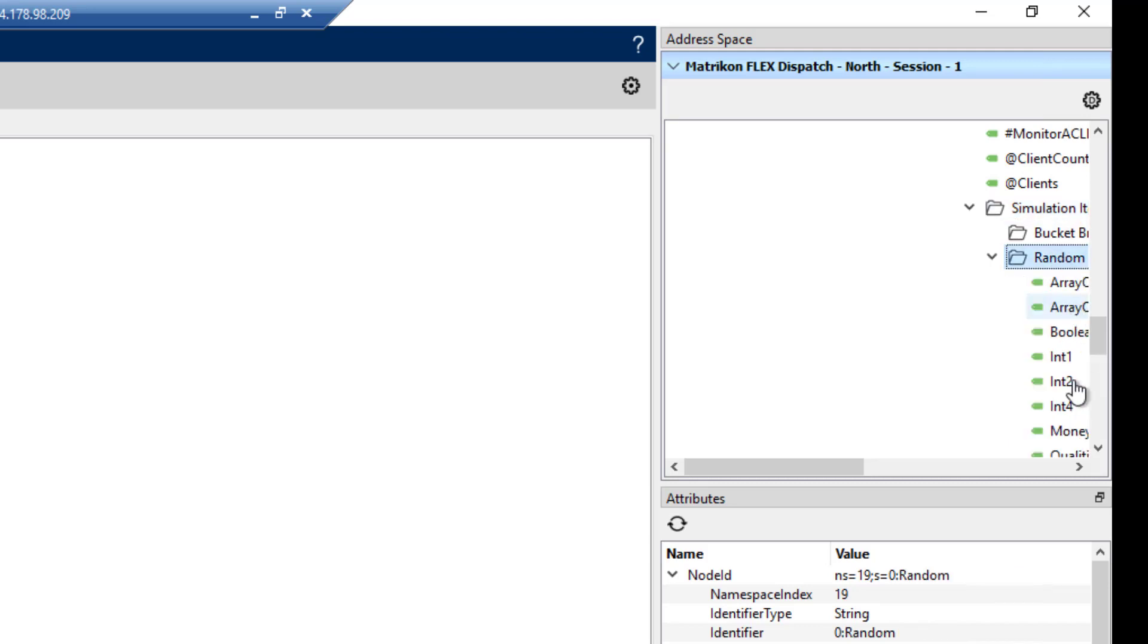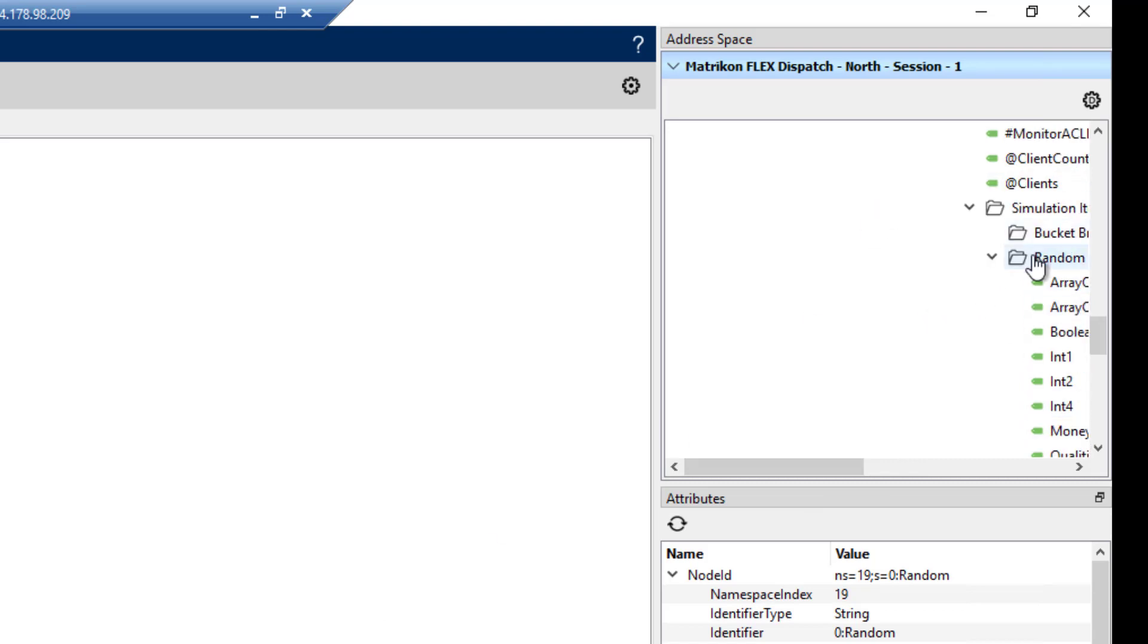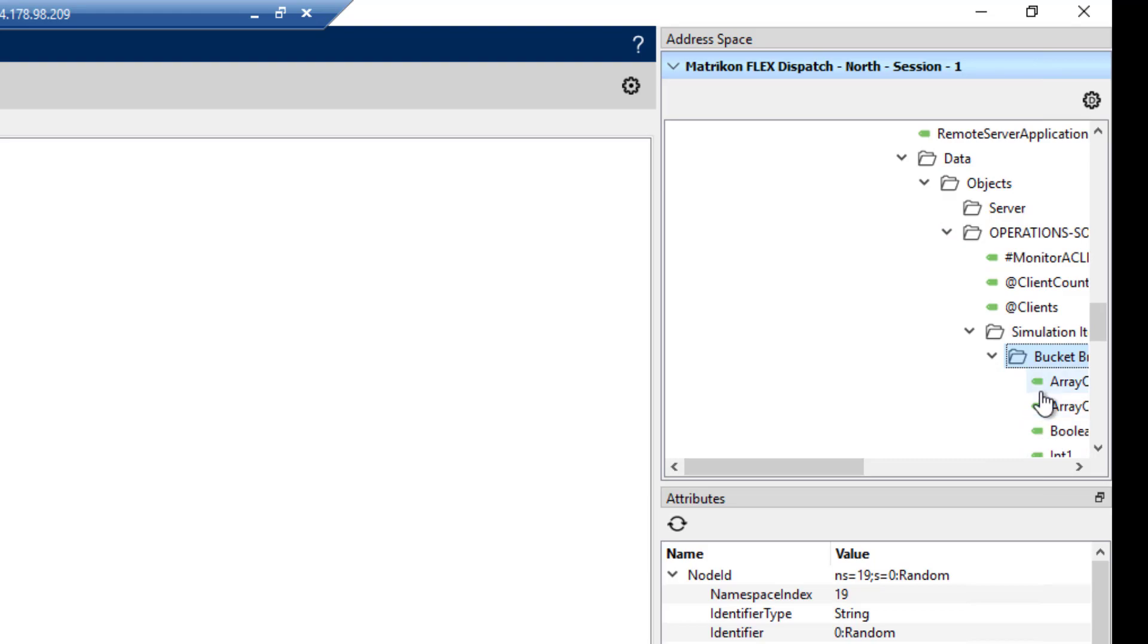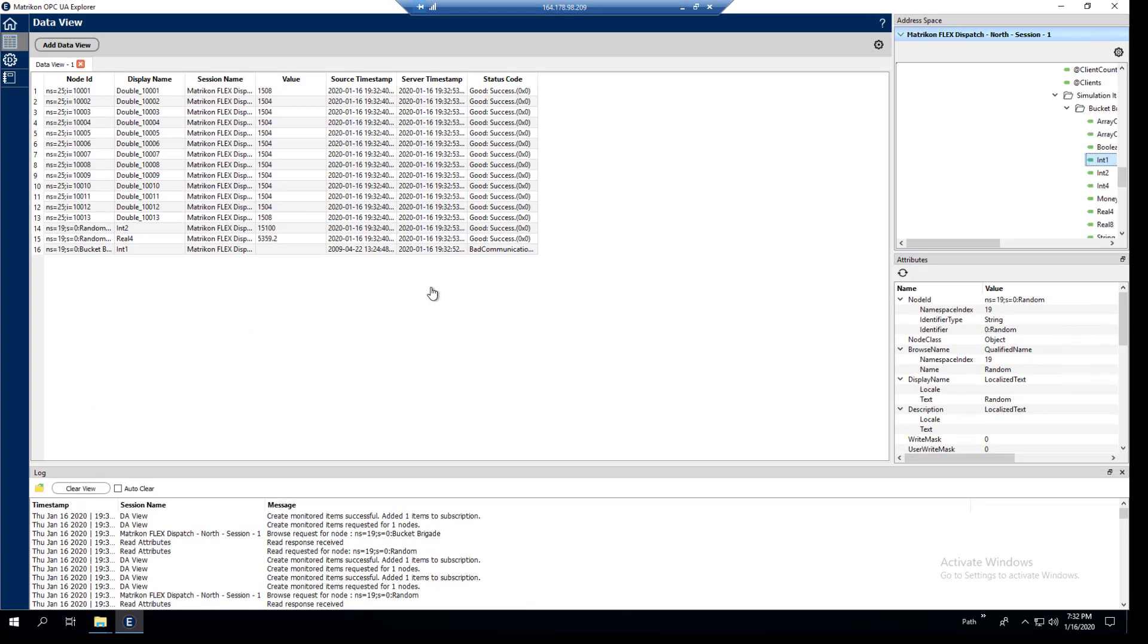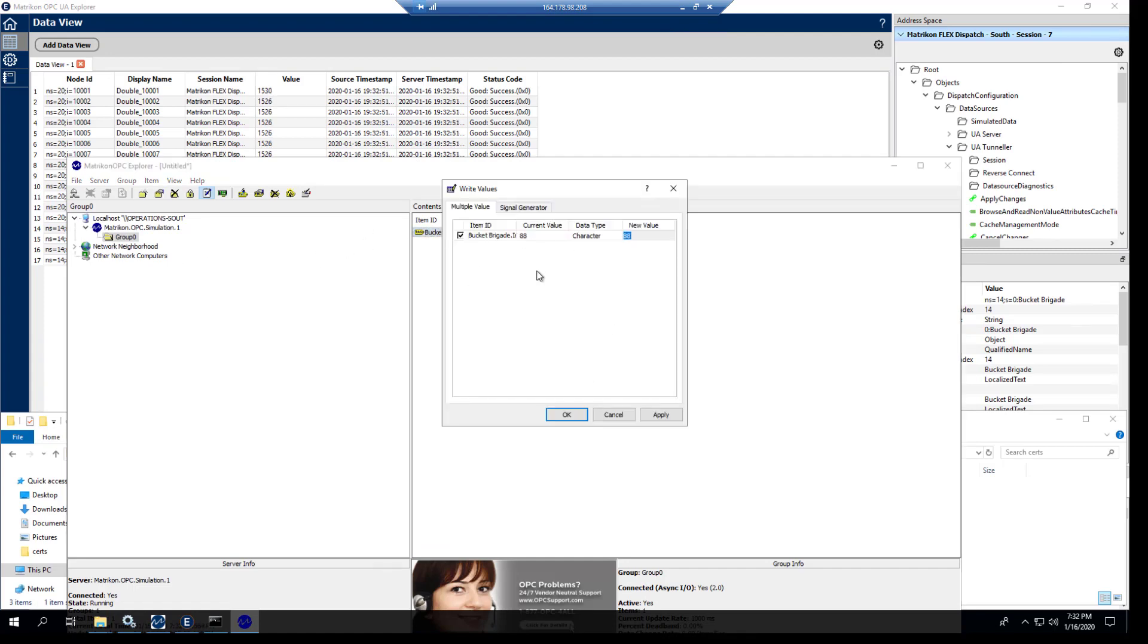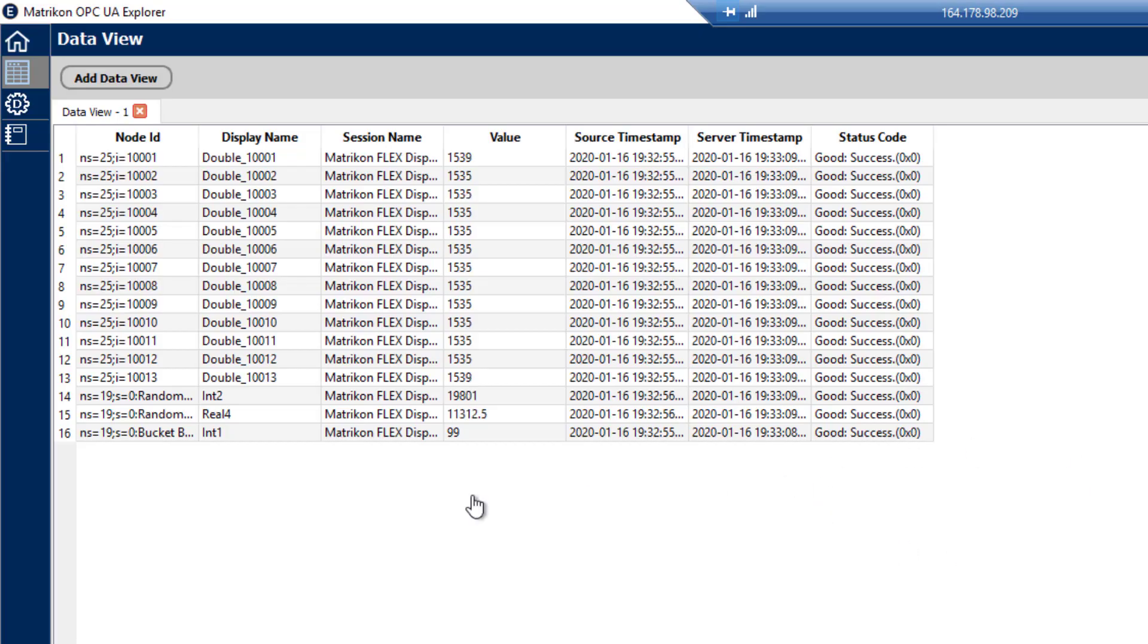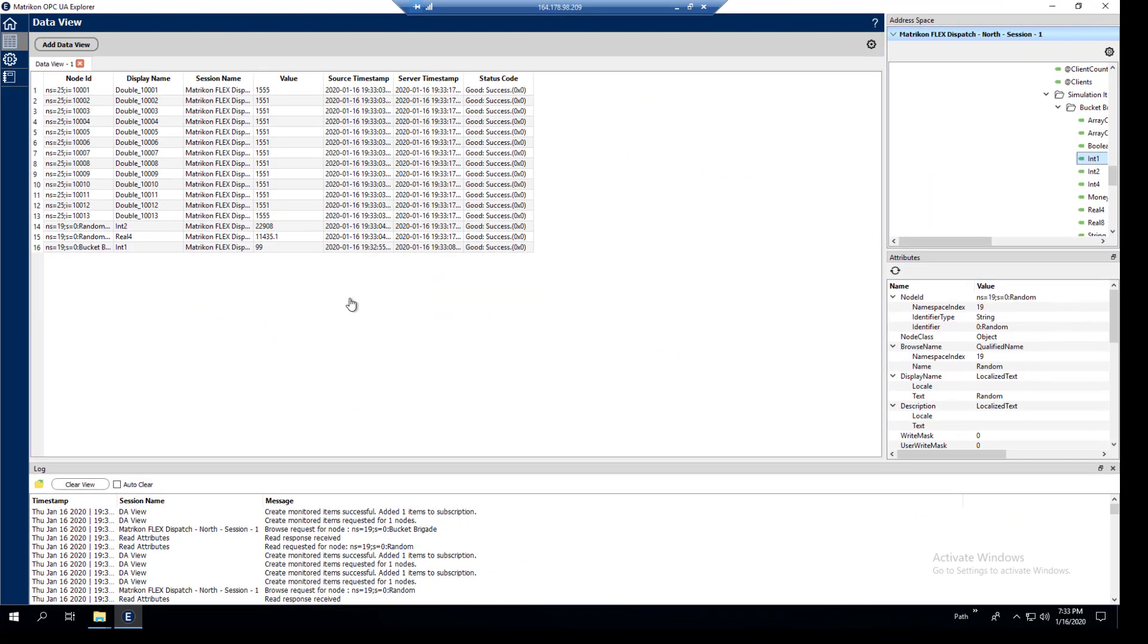And we will go into the UA tunneler connection. Grab this one here. And this one had a couple of randoms that were in there. I'll do two again. I think it was two real four. But more importantly, I'm going to grab the bucket brigade one, which was an int one. It should be sitting at 88 at the moment, which it is. And I'm just going to quickly sneak back to the south here. And we'll just change this to a final 99. Apply that across. And if I get there quick enough, which I didn't, it'll already have been changed. So then we can see that it's moved the data all the way across.